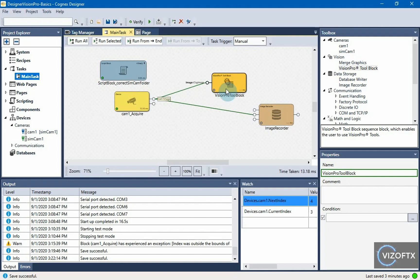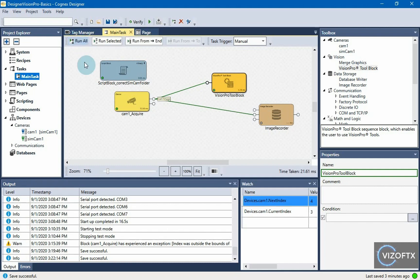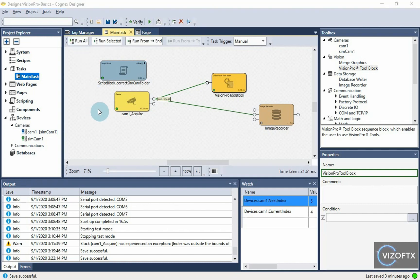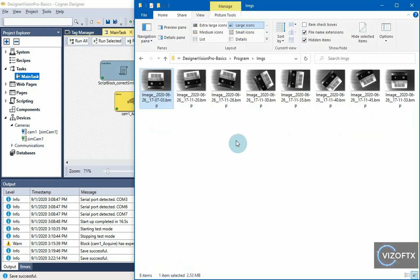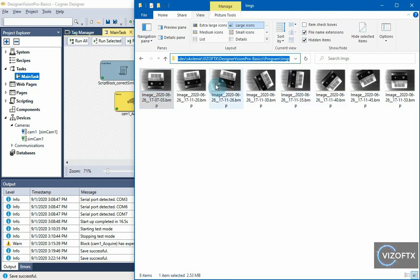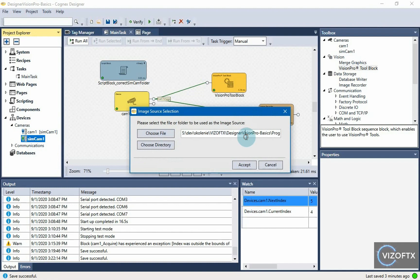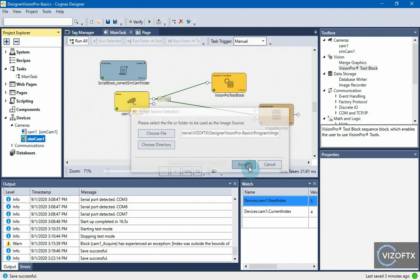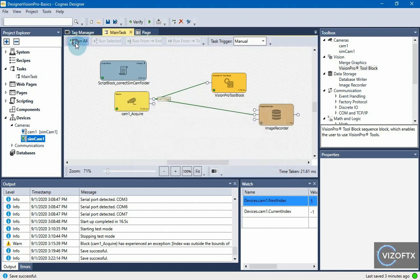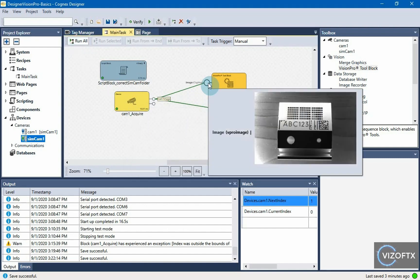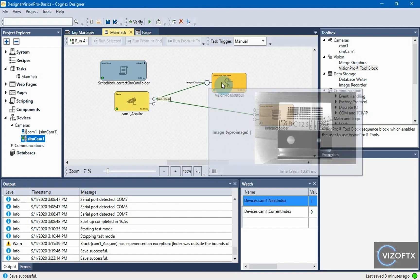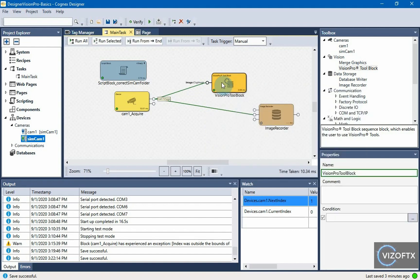And in order to work with that image in the vision pro tool block, we need to initialize it somehow. But before that I should switch to the folder with the images. You will have these images available in the project or on the page next to this video. I'll insert these images and initialize again. I have this image and I will be able to use it in the vision pro tool block now.